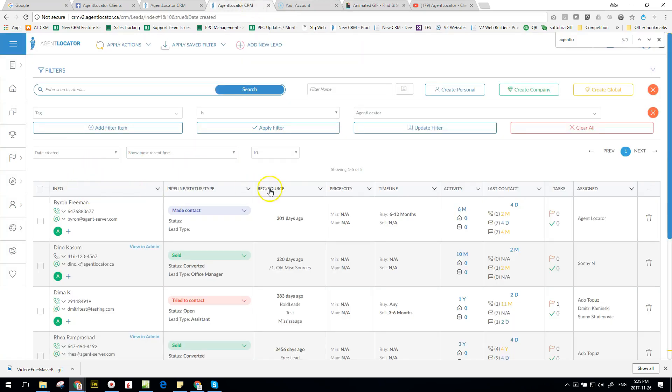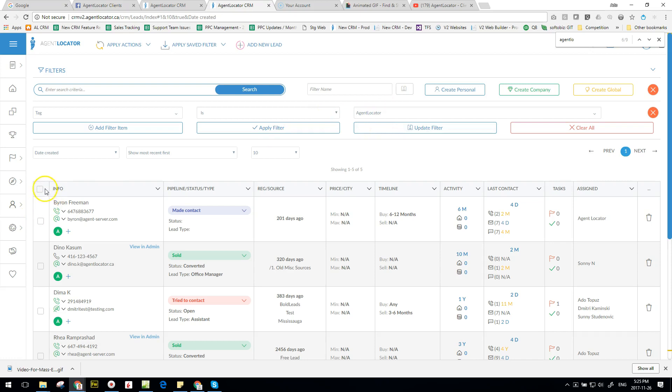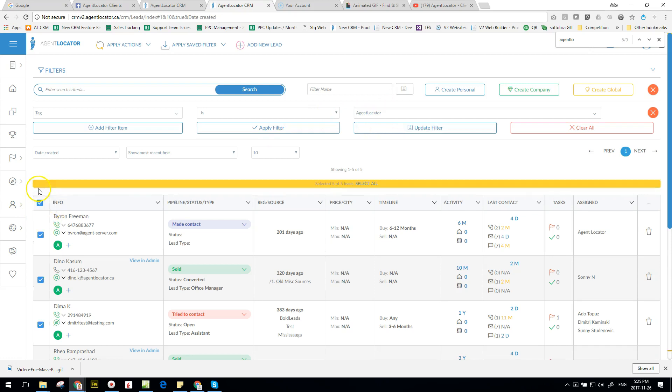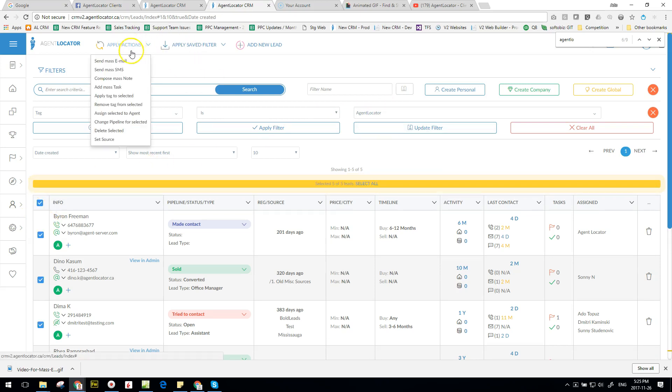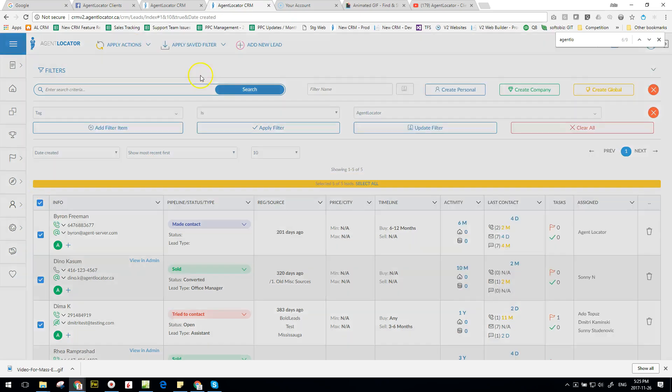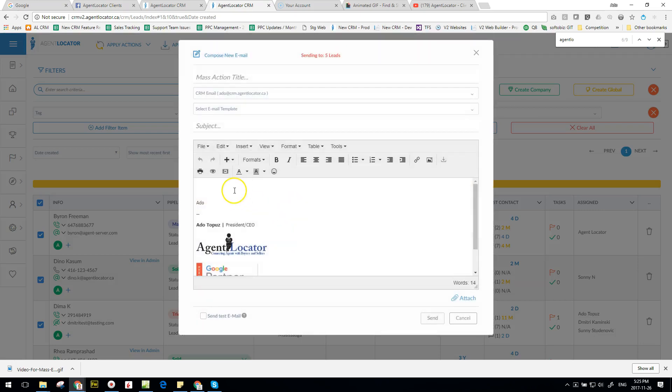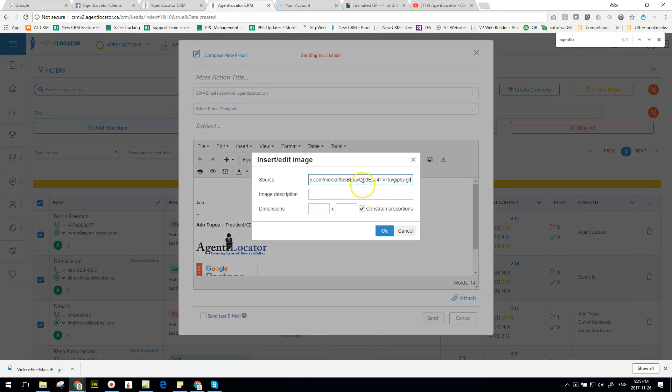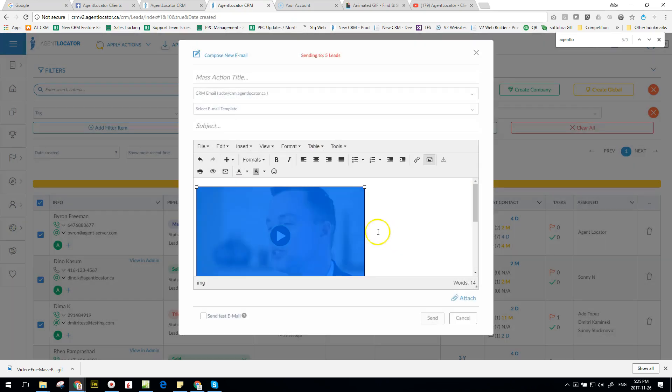And then there's a couple things we can do. So first off, let's actually see what our email looks like. Let's say I was going to send a mass email to these five people that I've selected here - obviously this is just people that are in our company. So I'm going to click here to select all, I click on apply action, send mass email.